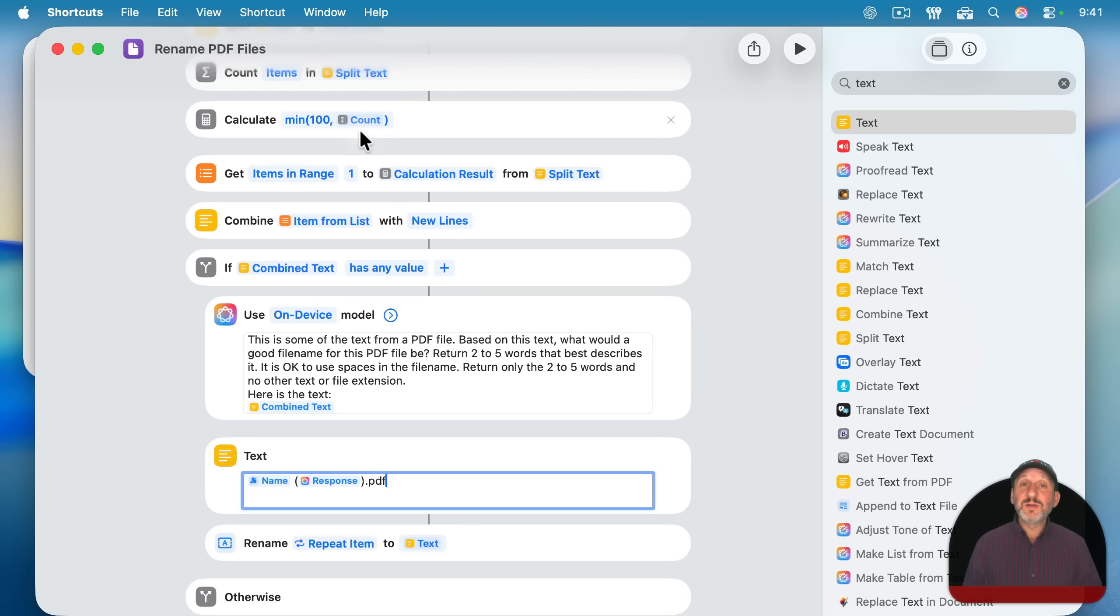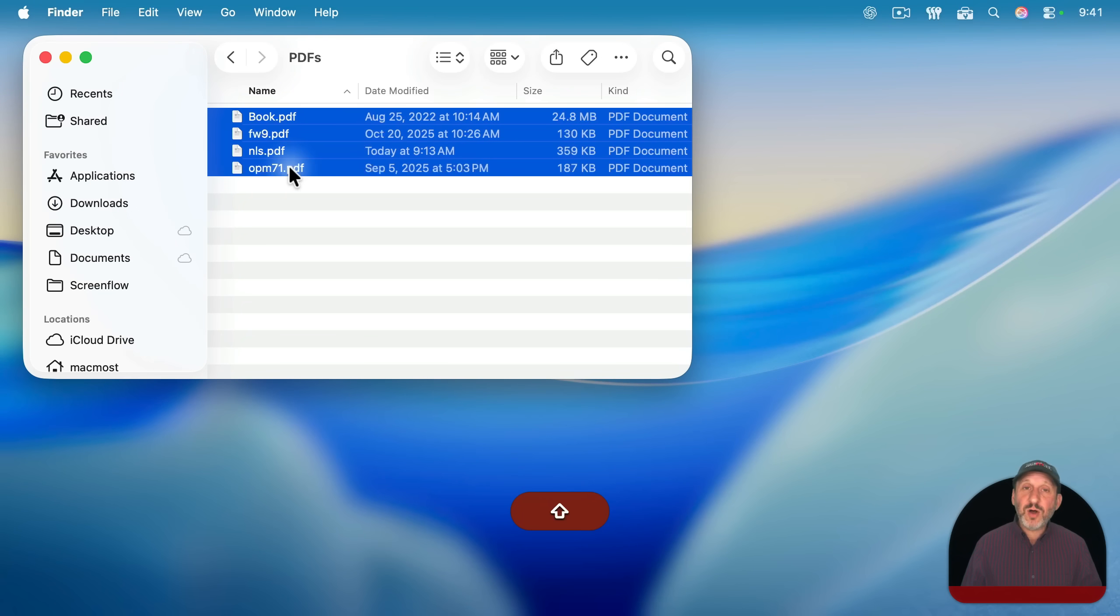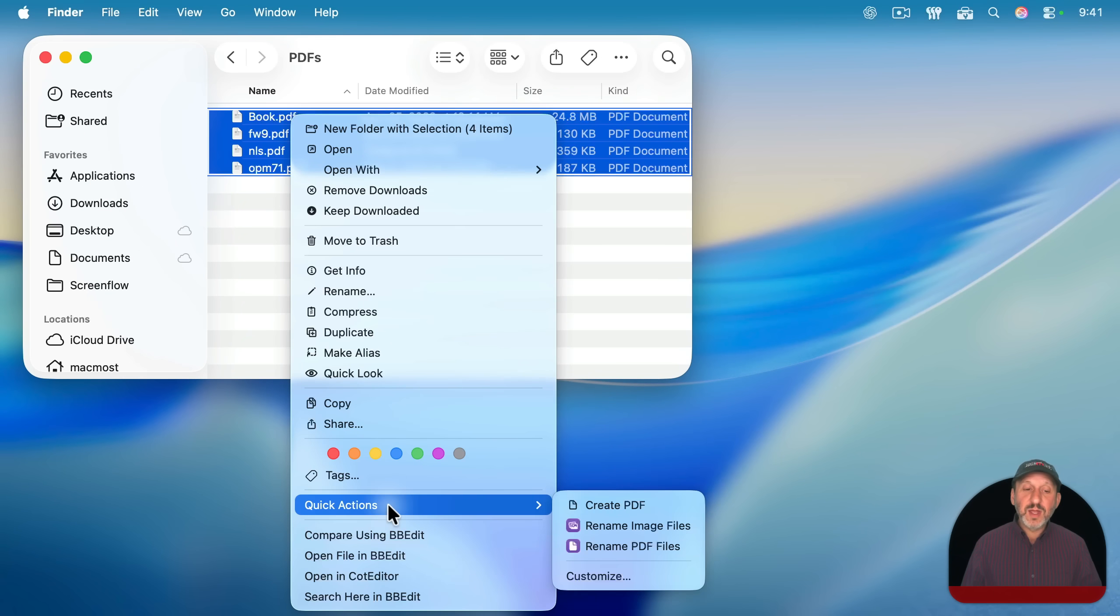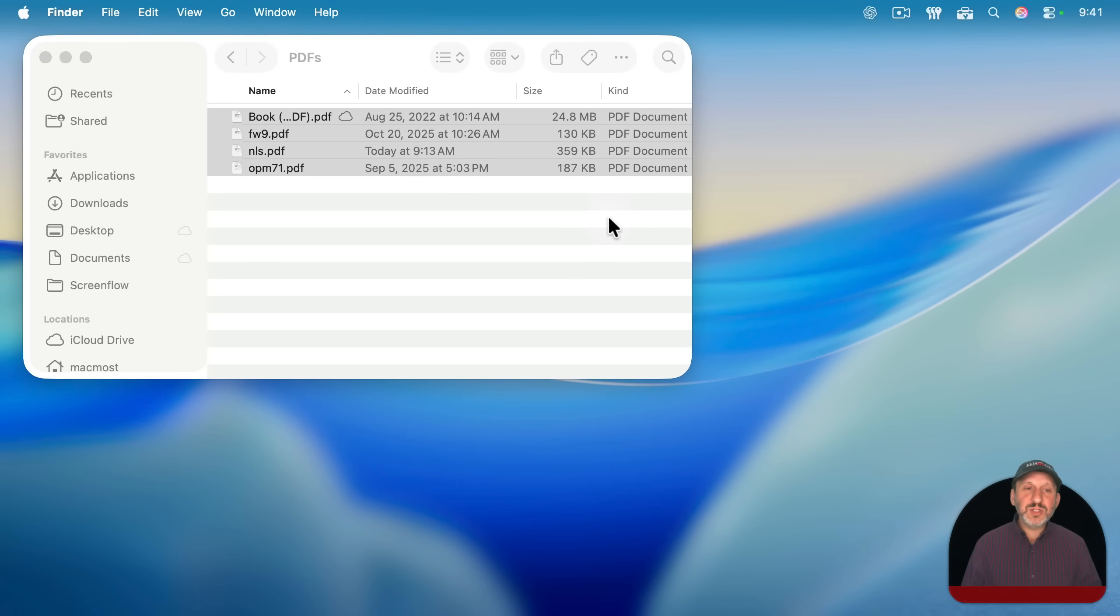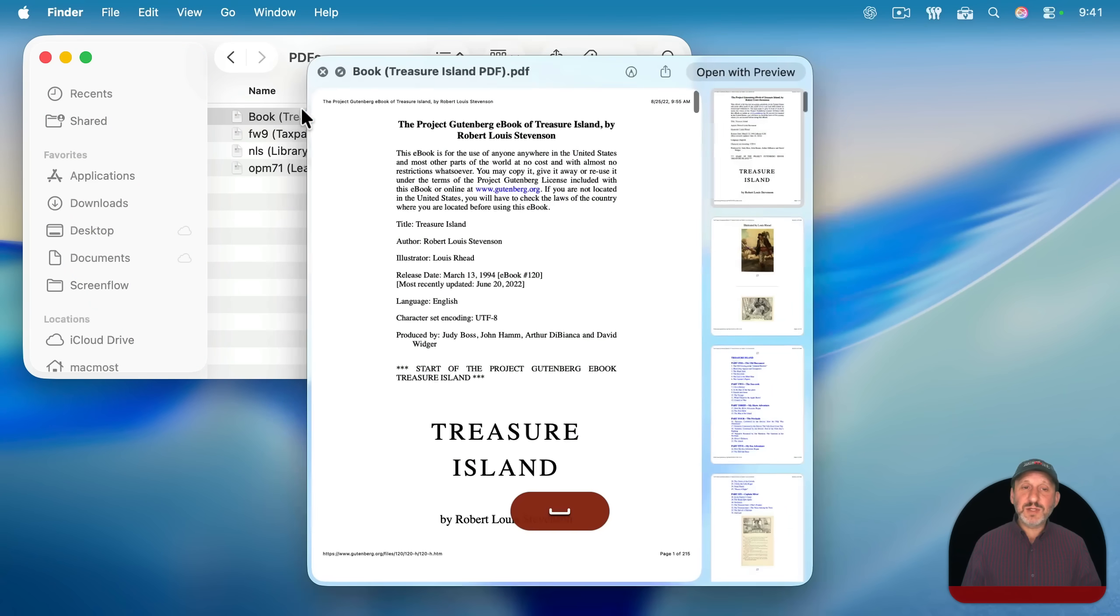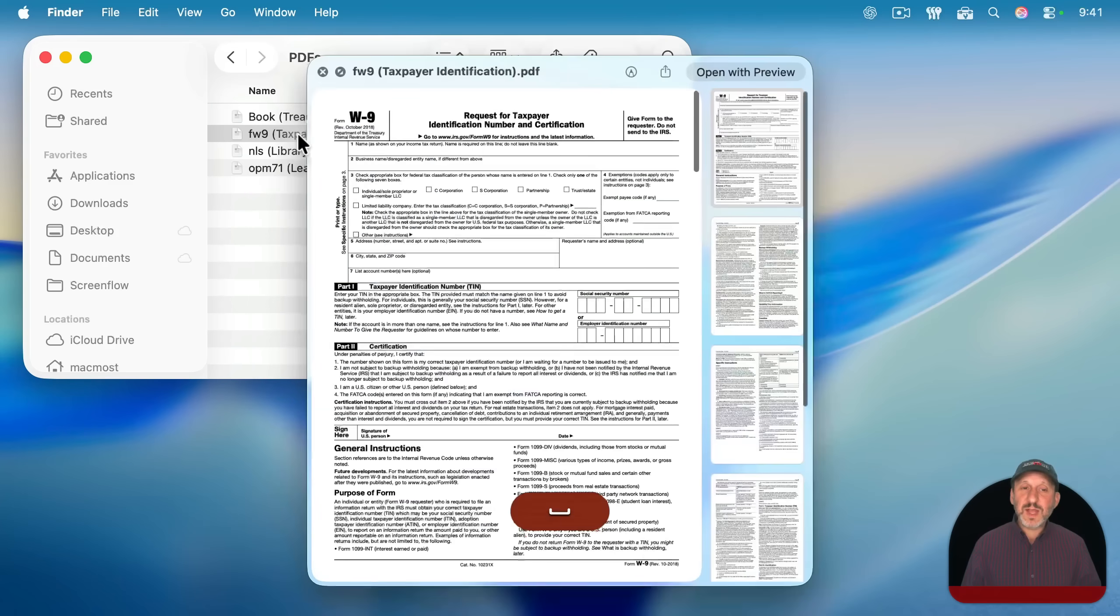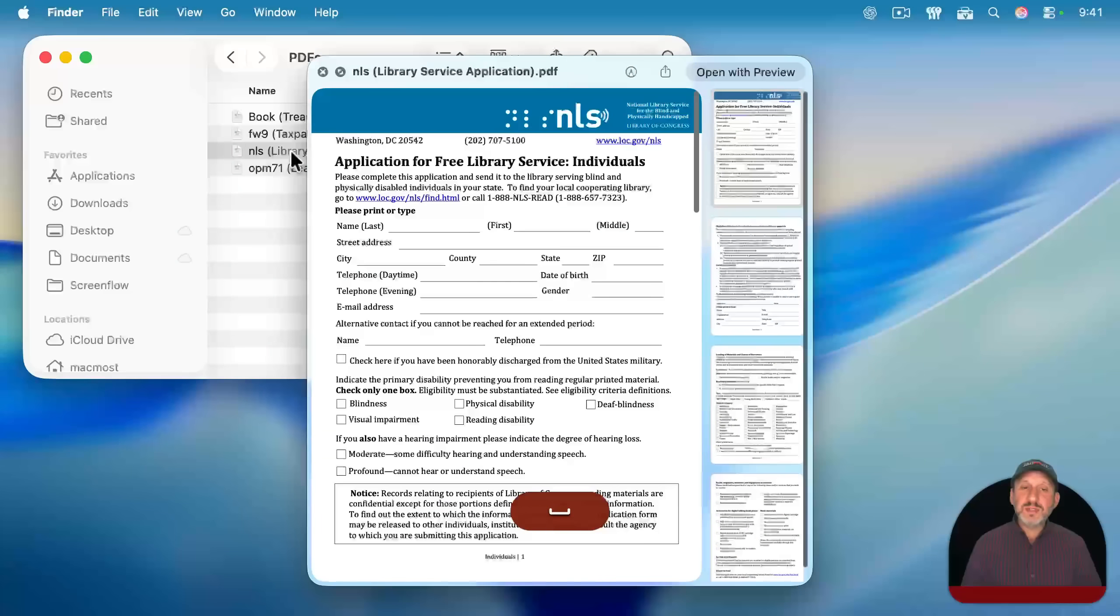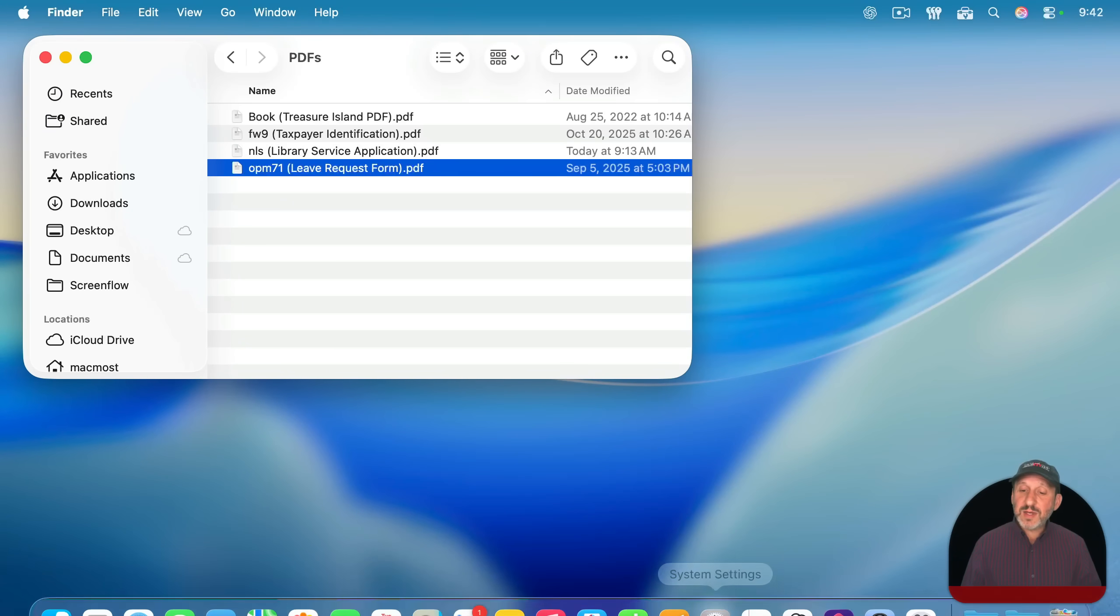And that should rename PDF files based on the first 100 lines of text that are found. Let's give it a try here. Going to select all of these, control click, and then I'm going to rename PDF files. And then it's going to go through these and try to come up with better names for them. I'm going to give her permission. So this is called this Treasure Island PDF. That in fact is what it is. It is the book Treasure Island. This is a taxpayer identification form. This is a library service application. And this is a leave request form. Job well done.